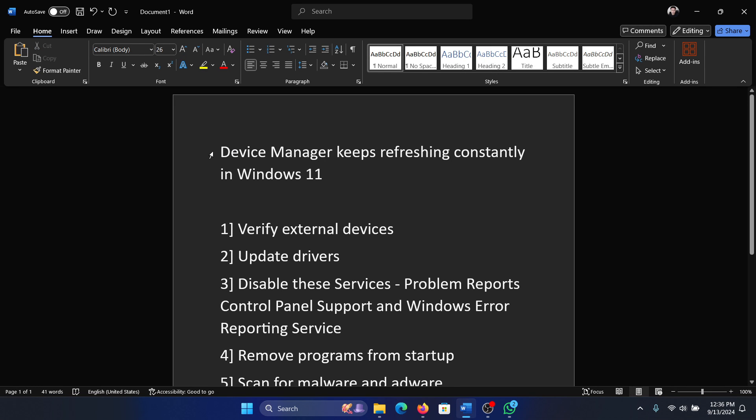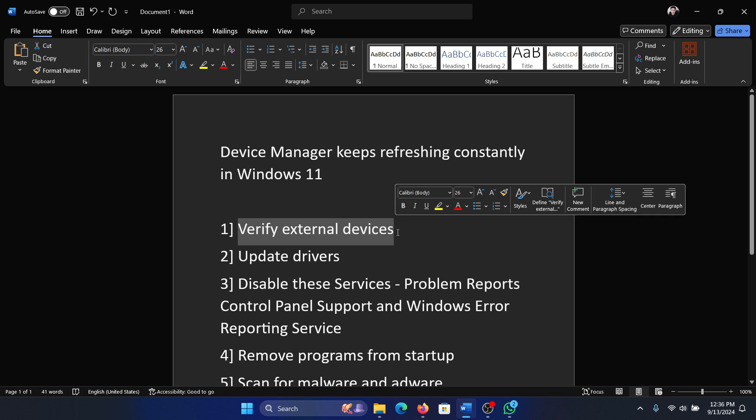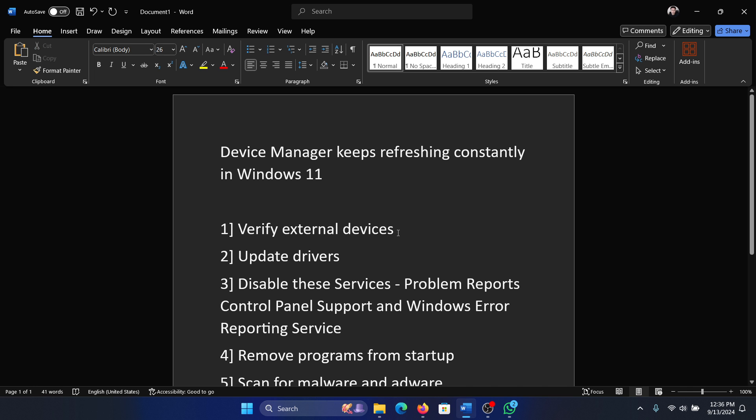Hey friends, if you encounter the issue Device Manager keeps refreshing constantly in Windows 11, then please watch this video. I will guide you to the resolution. Now first of all, verify the external devices.